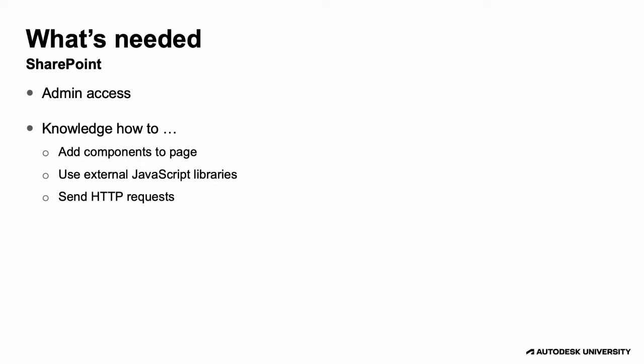You have to know how to customize the content on a SharePoint page, for example, adding a div HTML tag for the viewer, how to use third-party JavaScript libraries, in other words, how to reference the viewer's JavaScript library, and how to send HTTP requests to a couple of Forge endpoints.